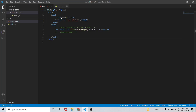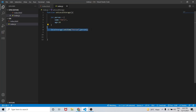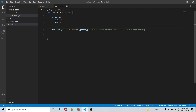The value is showing as '[object Object]', which is not readable, because local storage stores values only in the form of a string.